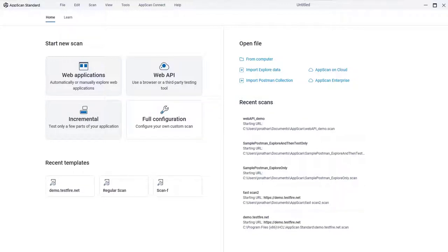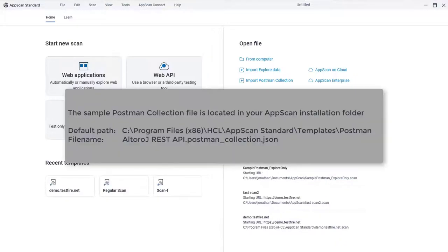In this demo, we'll configure and run a scan using AppScan's sample Postman collection. It has requests to the AppScan demo test site, and you can use this file to try out the feature for yourself. It's located in your AppScan installation folder here.